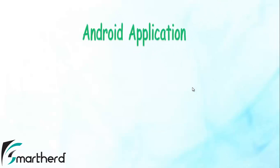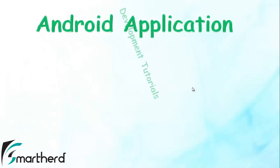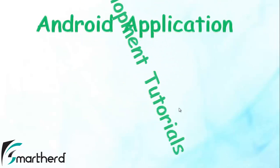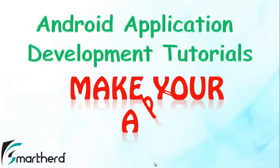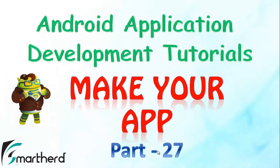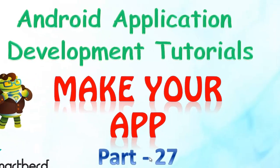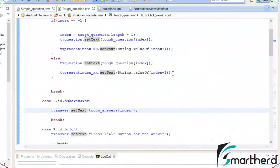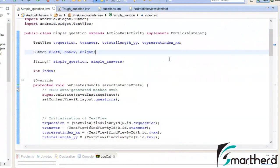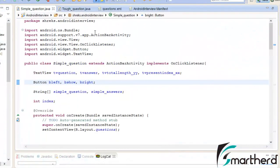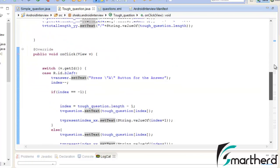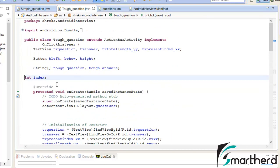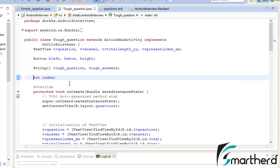What's up guys, welcome back to part 27 tutorial of make your Android application. I just left a small portion to show you in the previous video, so let me show you what I left. Now here I have completed the codes of tough question Java.